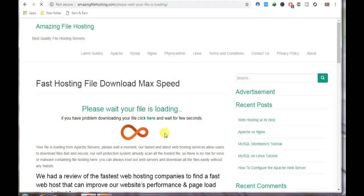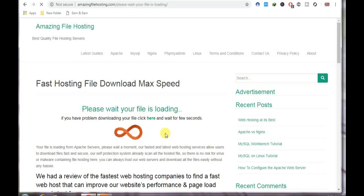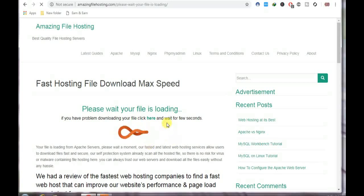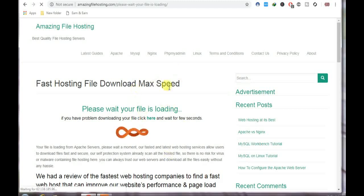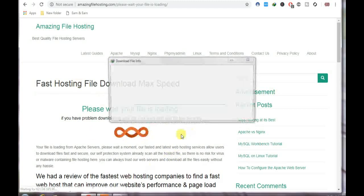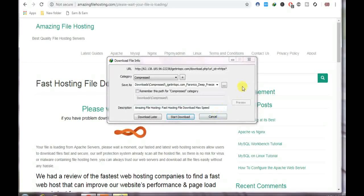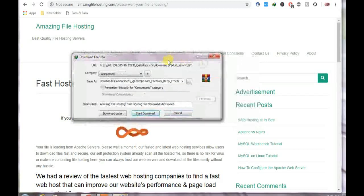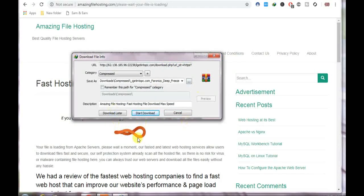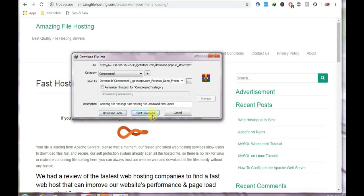From here you will wait for two or three seconds and then your download will start. I will show you here, you can see the file downloading.